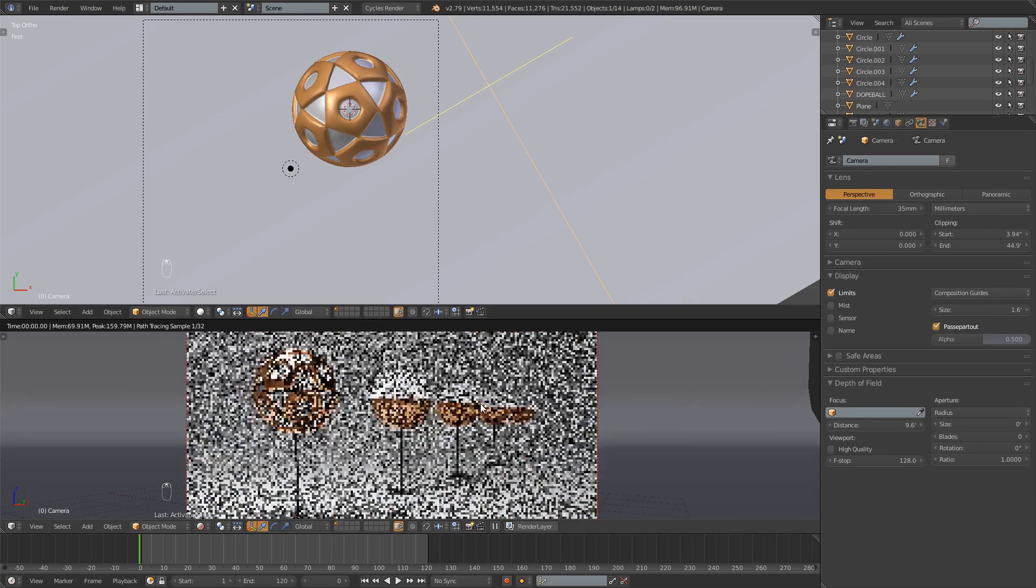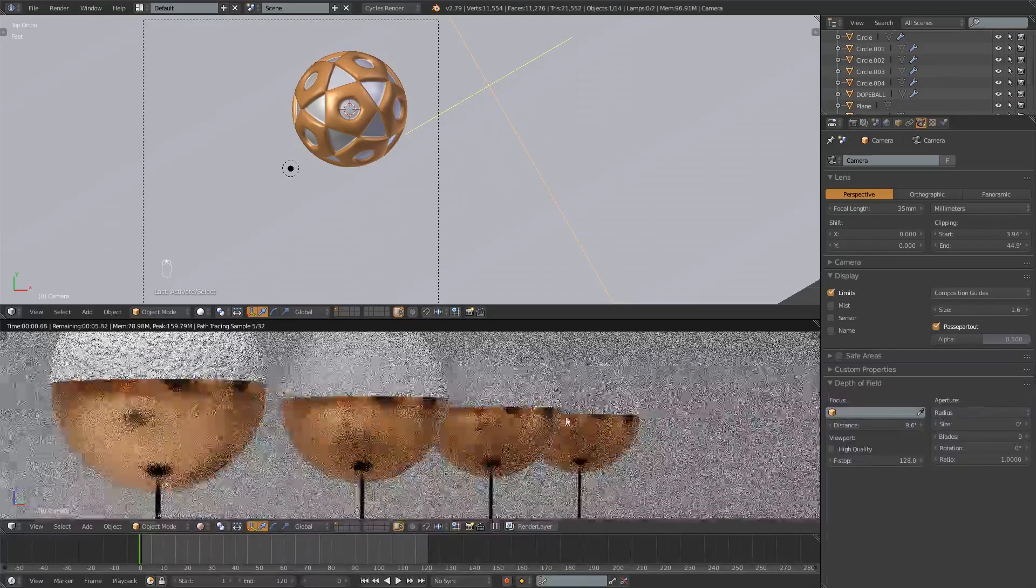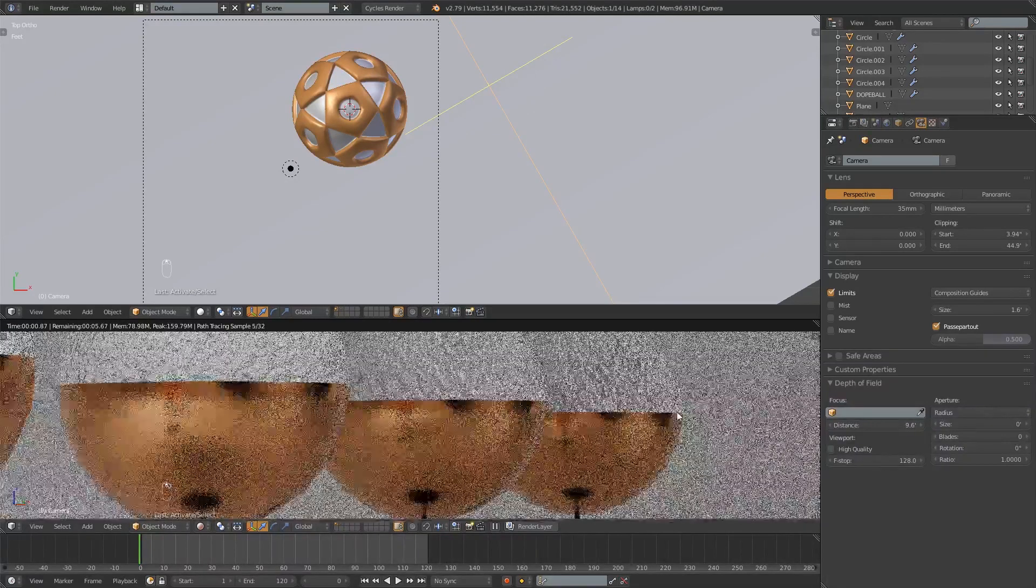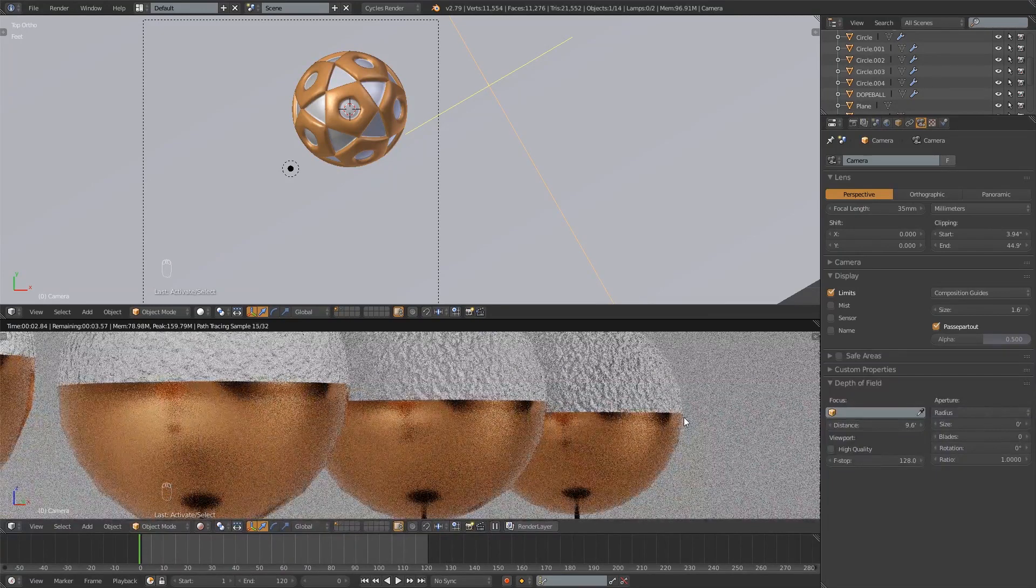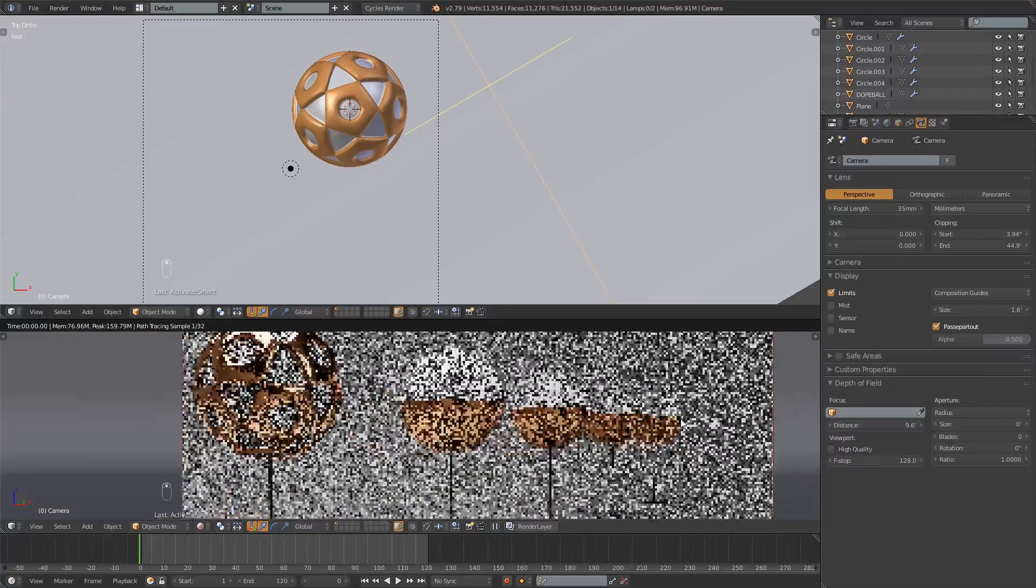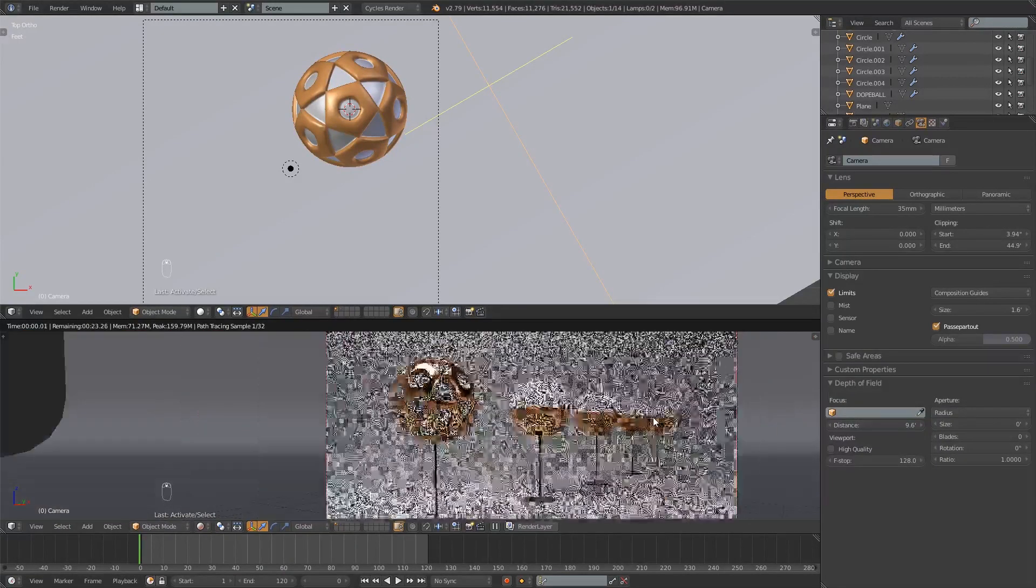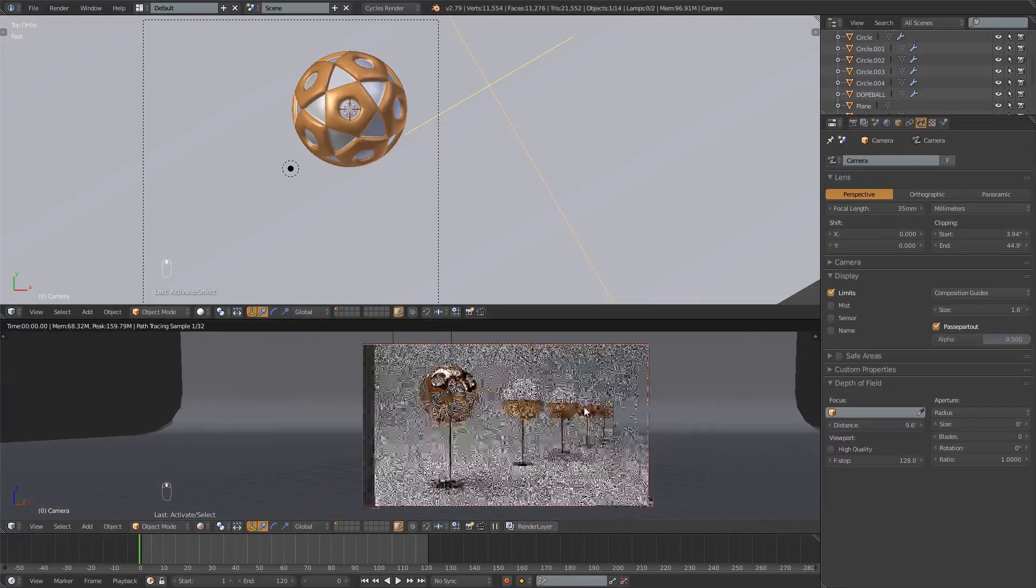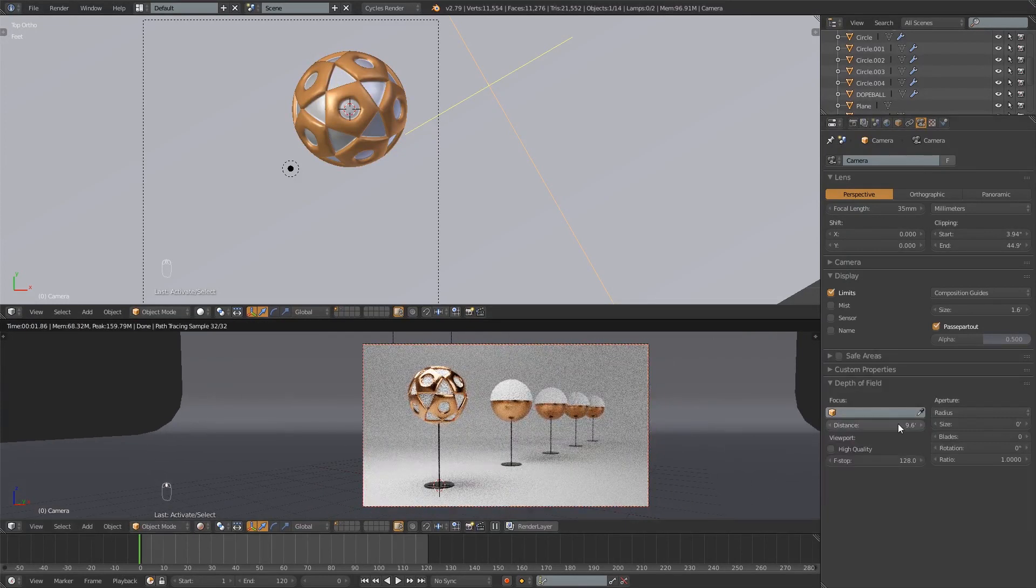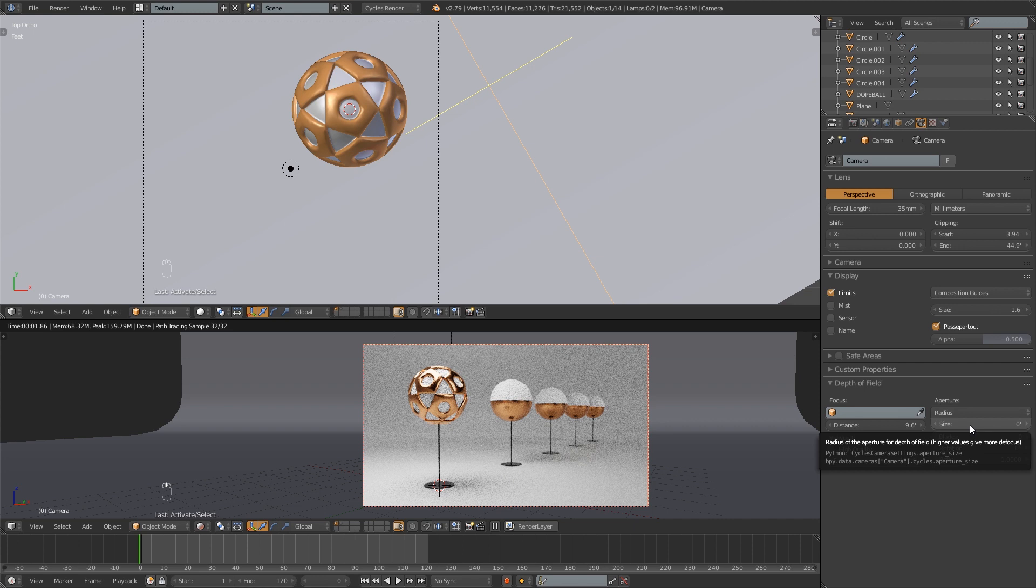So that's set up and you'll see if I zoom in that back ball is still pretty much crystal clear. And the reason for that is because we've set up our distance here but we have not set an aperture size. So when it says zero it's going to be pretty much like not having depth of field on at all. Everything's in focus.